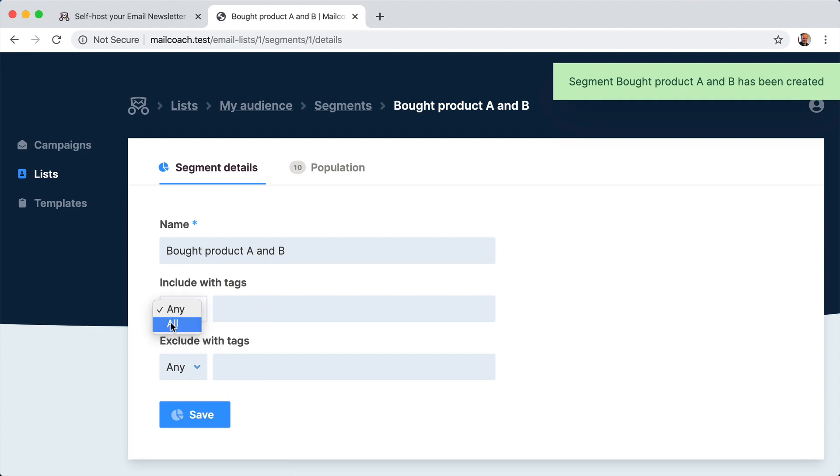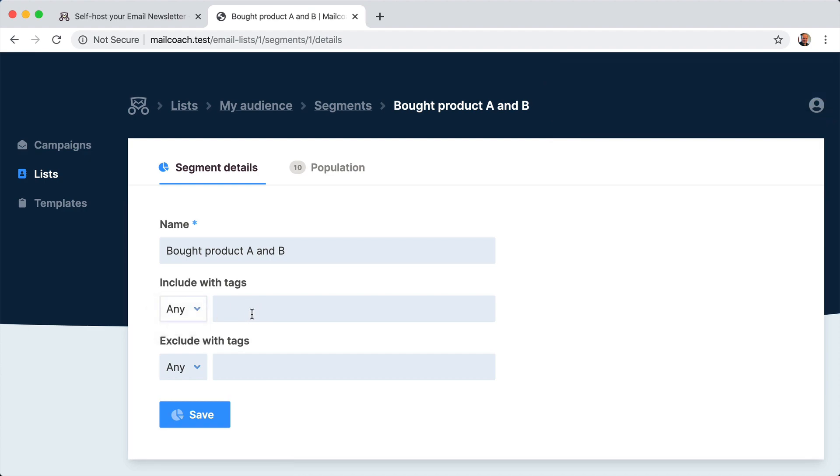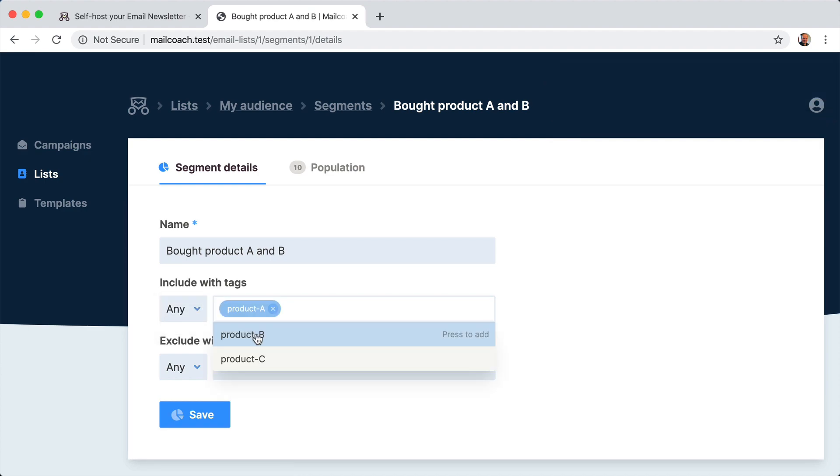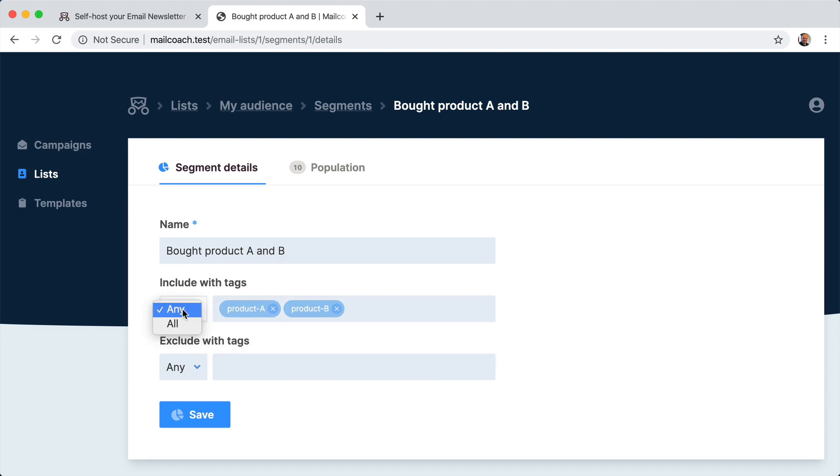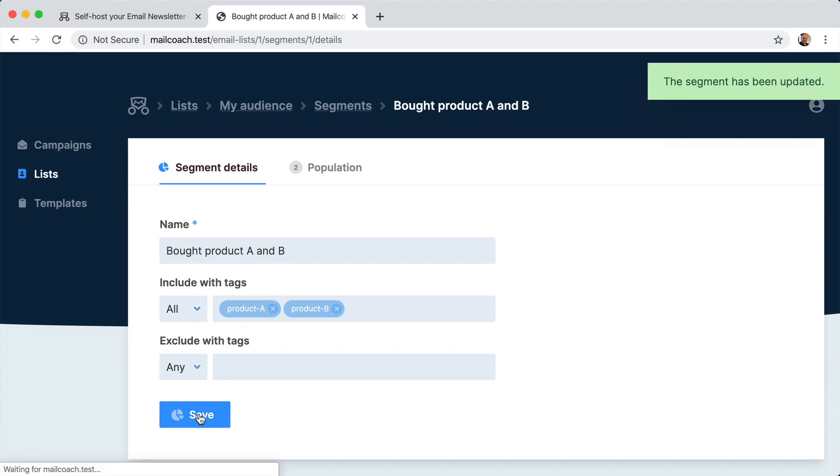So we want to have people that have bought product A and B. And not just one of the two, but both of these tags. So let's save it.